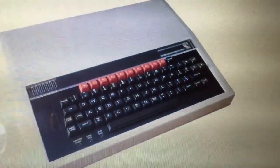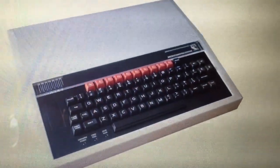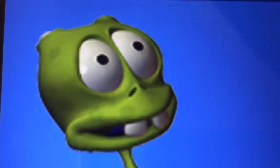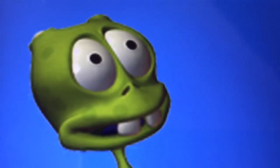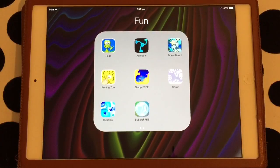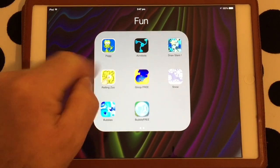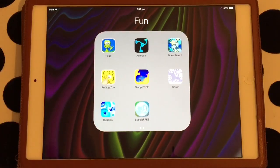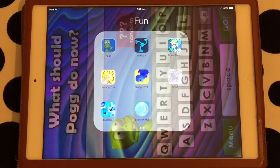Back in the days when we used to have computers that looked like this, we had apps that look like this. And thanks to the wonders of modern technology, it's an app. It's called Pogg, P-O-G-G, and just like way back in the days of the BBC Micro, you're gonna want it today.